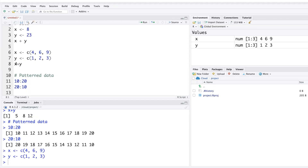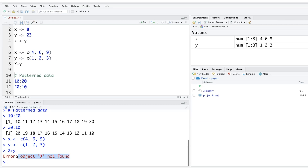One important thing about R is that it is case sensitive. If you accidentally use uppercase where lowercase is expected and try to run the code, R will not recognize the object and will return an error. Always make sure you are using the correct case.